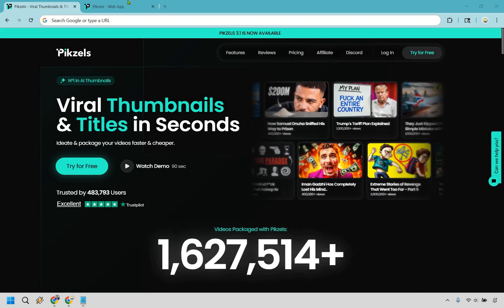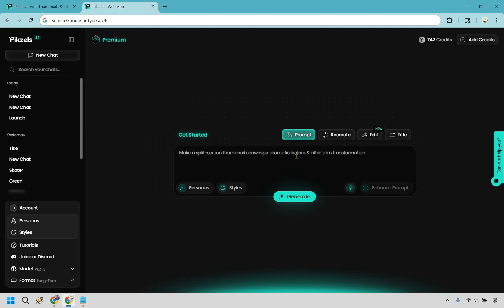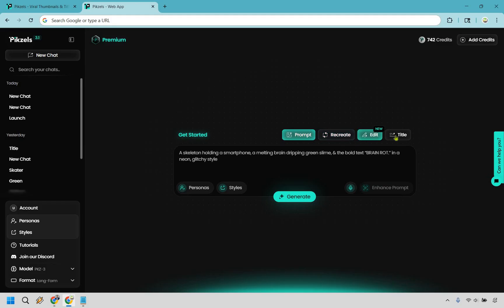Let's begin right away. Right off the bat, Pixels is very clean and overall easy to use and navigate. All of the main stuff is going to be in the middle. We have prompts for creating thumbnails based upon what you write. We can recreate, which is going to be fantastic. There's a lot of face swapping. You can make edits on thumbnails and even create titles if needed.